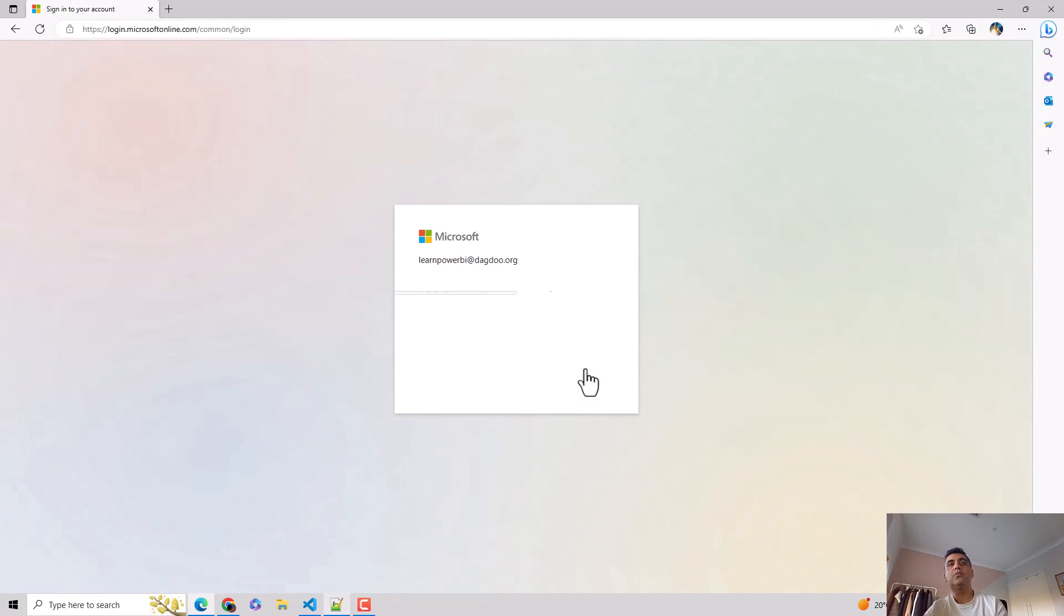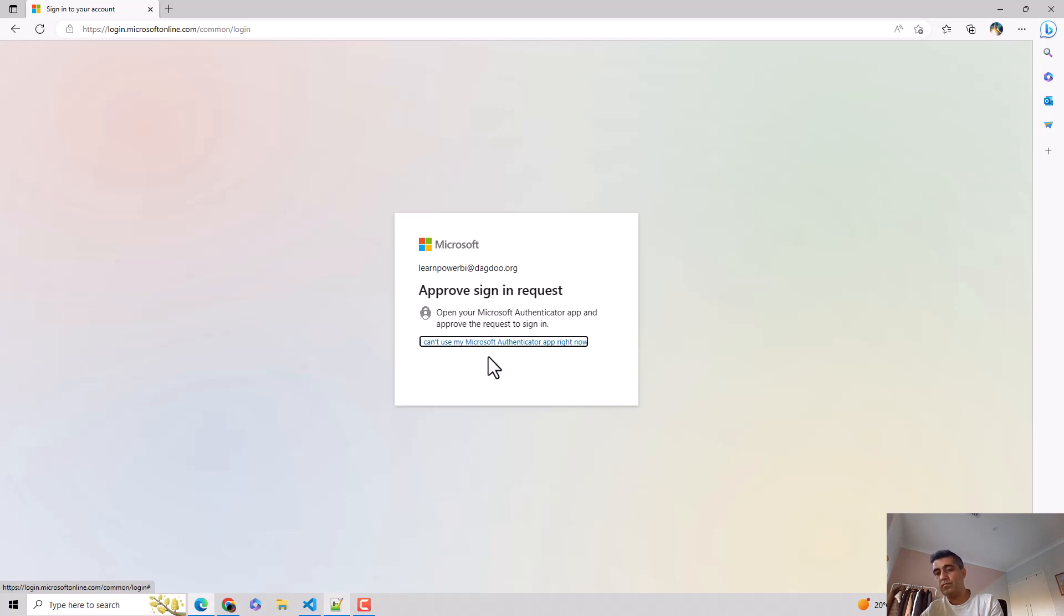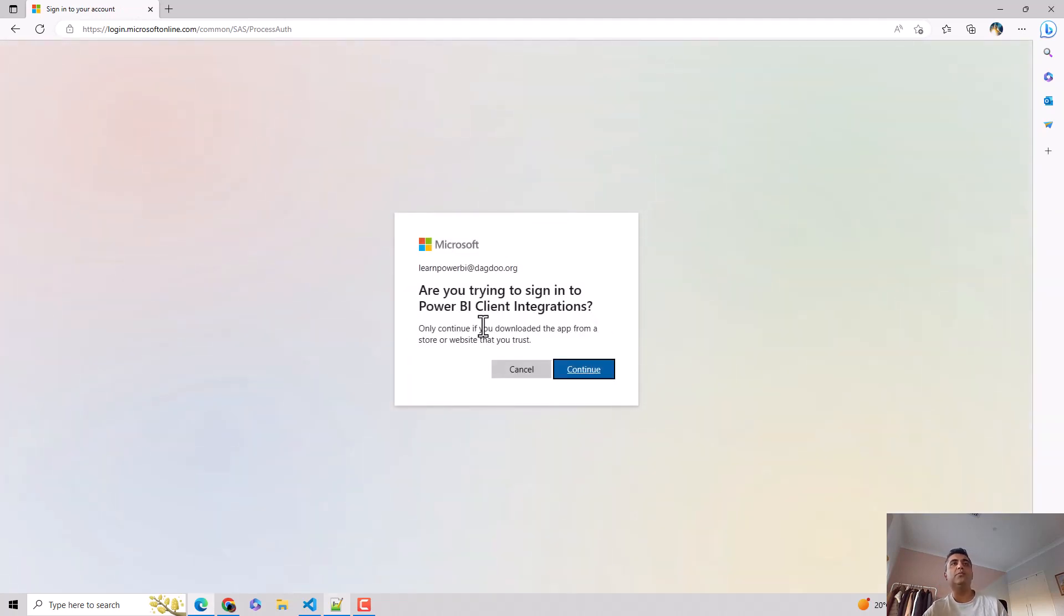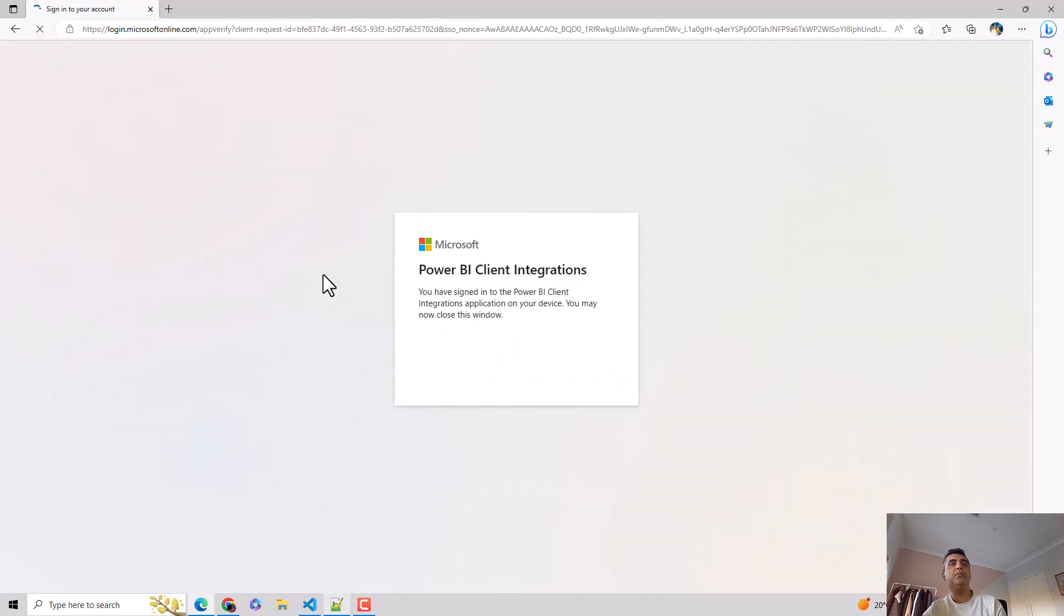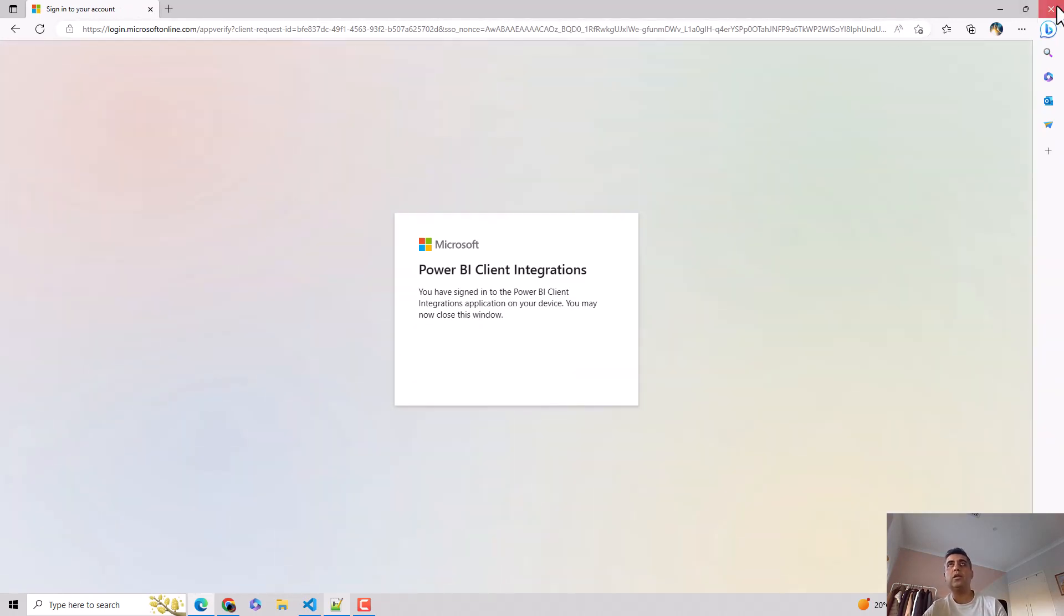So once I've done that, it will ask. I normally use authenticator to authenticate. So I'll just approve the request. And once I've approved the request, it tells me, let's just continue. And it tells me to close the browser. So it says you authenticated, you can close the browser. So I close the browser now. And I've authenticated myself.